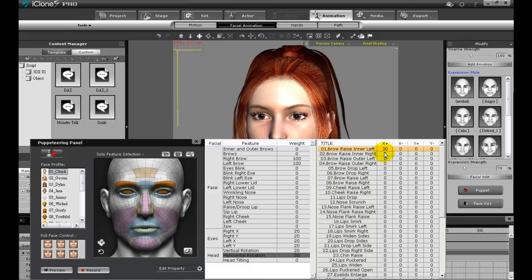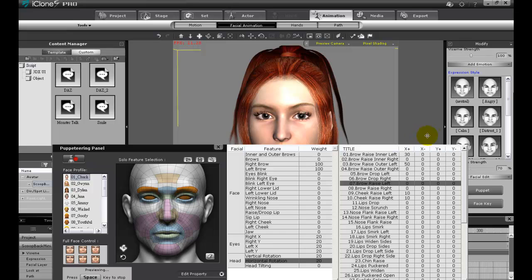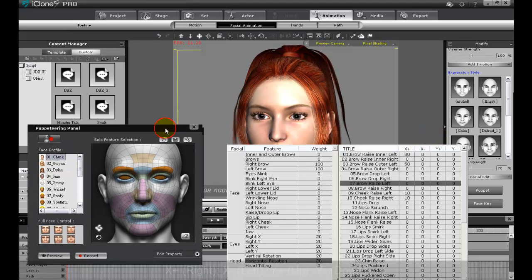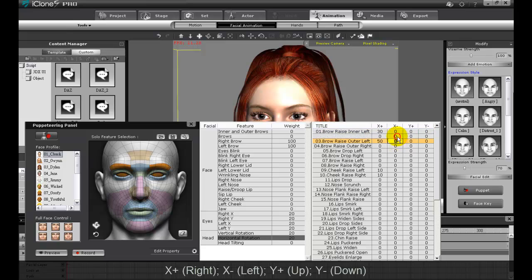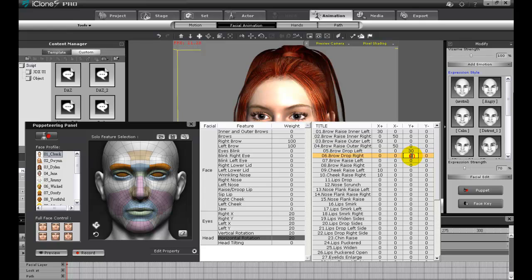In the mouse movement values I can also increase the values for various parts of the eyebrows, which will customize my current profile to include a more apparent eyebrow movement. If I adjust the values in the X plus column, that means that when I move my mouse to the right, the movement strength for those particular facial features will be higher. Keep in mind that X plus corresponds with mouse movements to the right, X minus with mouse movements to the left, while Y plus and Y minus correspond with up and down mouse movements respectively. To give a more complete overall expression, you'll probably want to adjust the mouse movement values for various features in addition to the eyebrows.